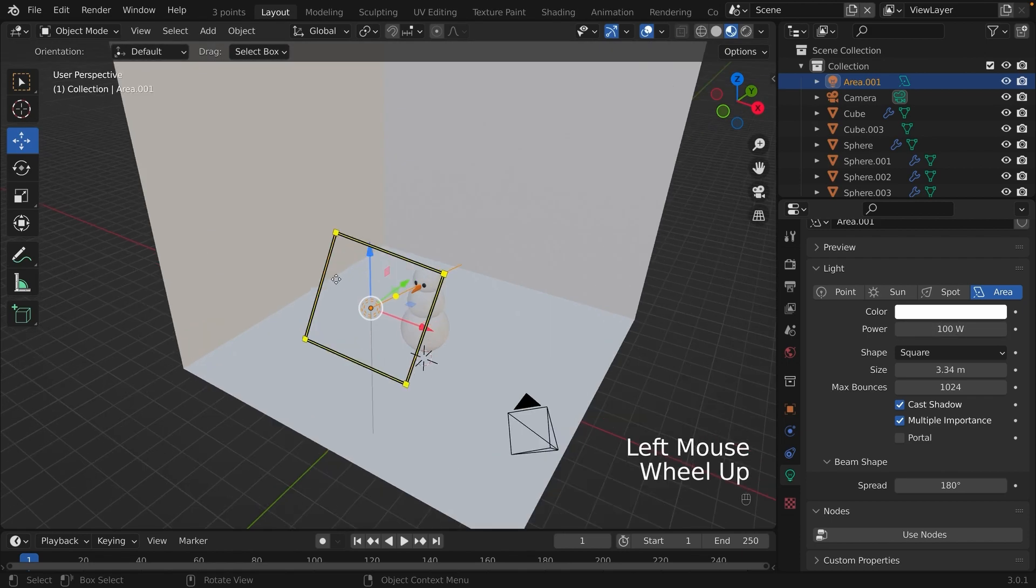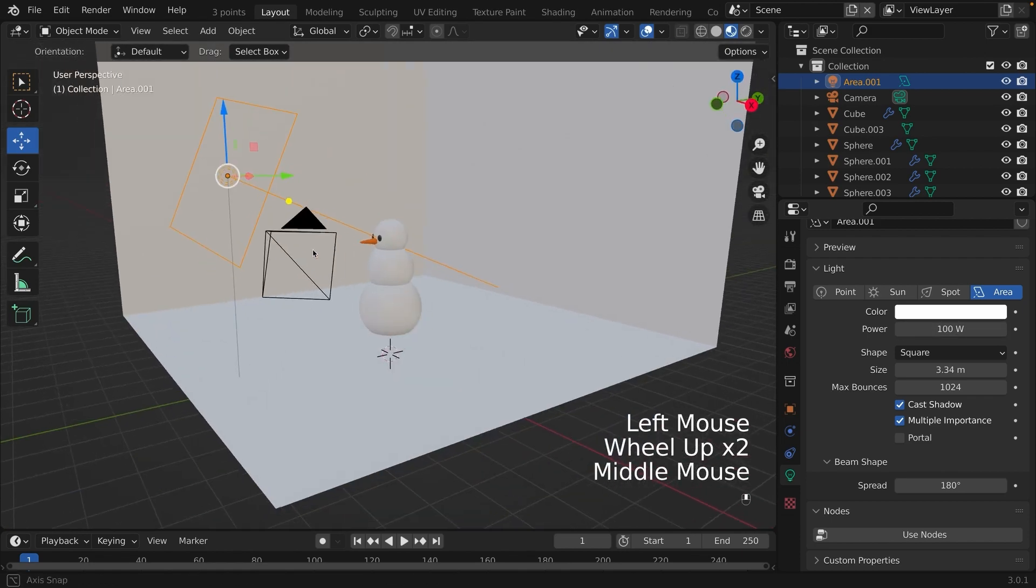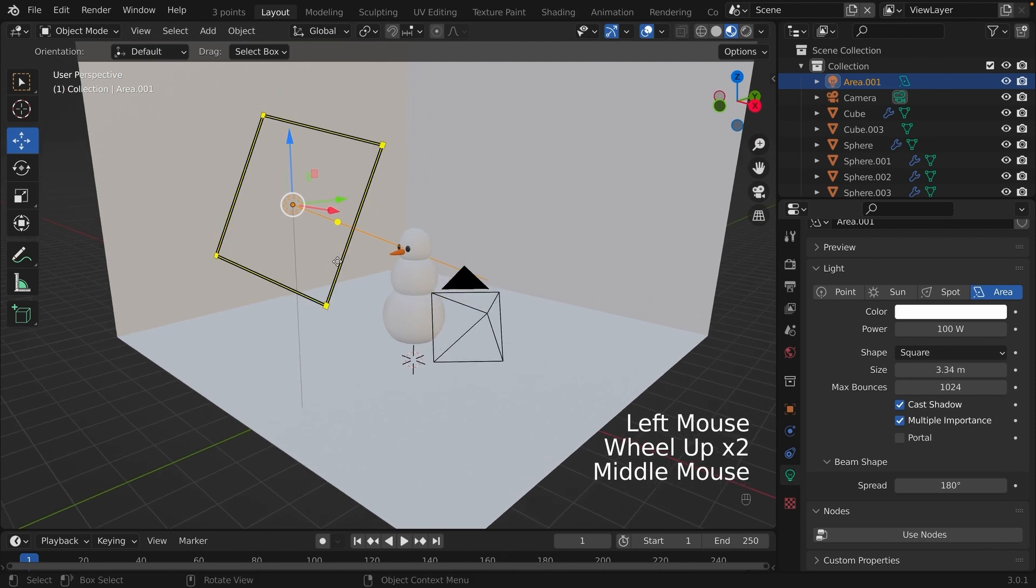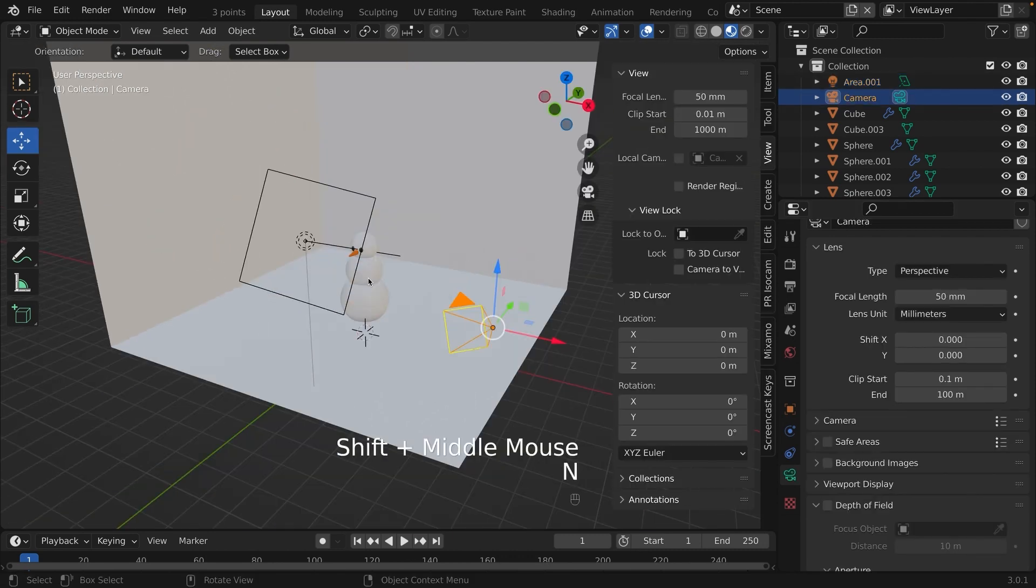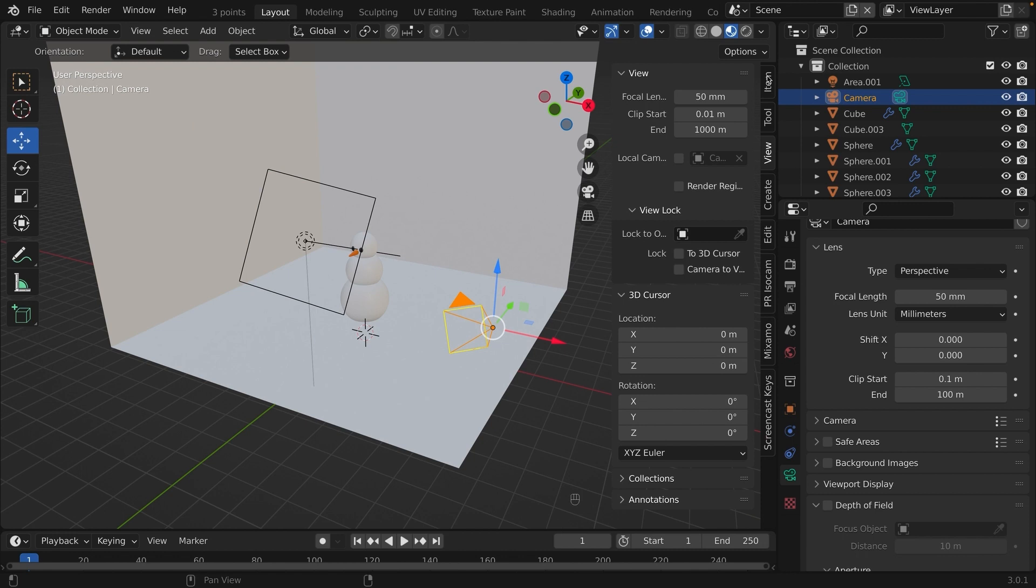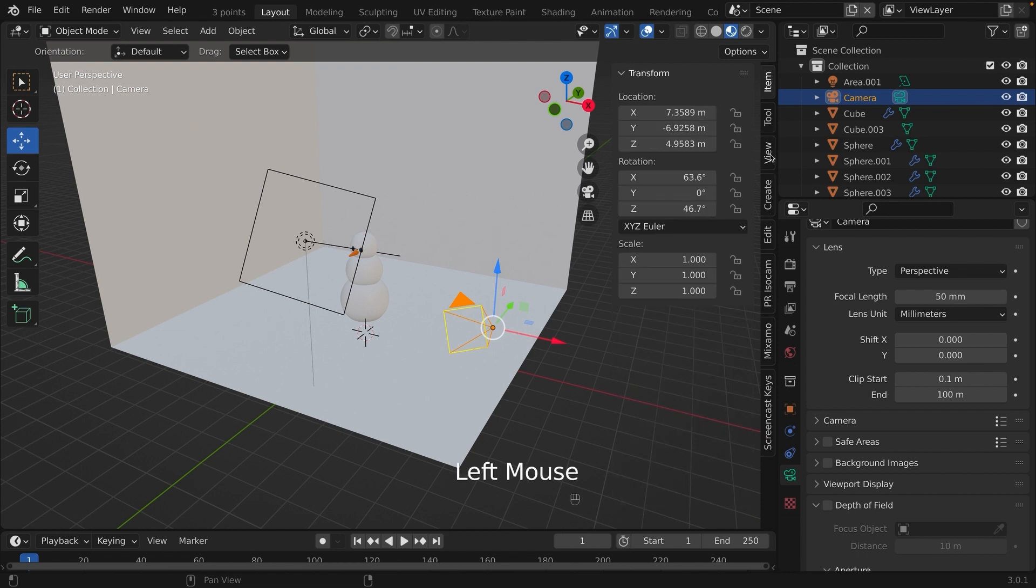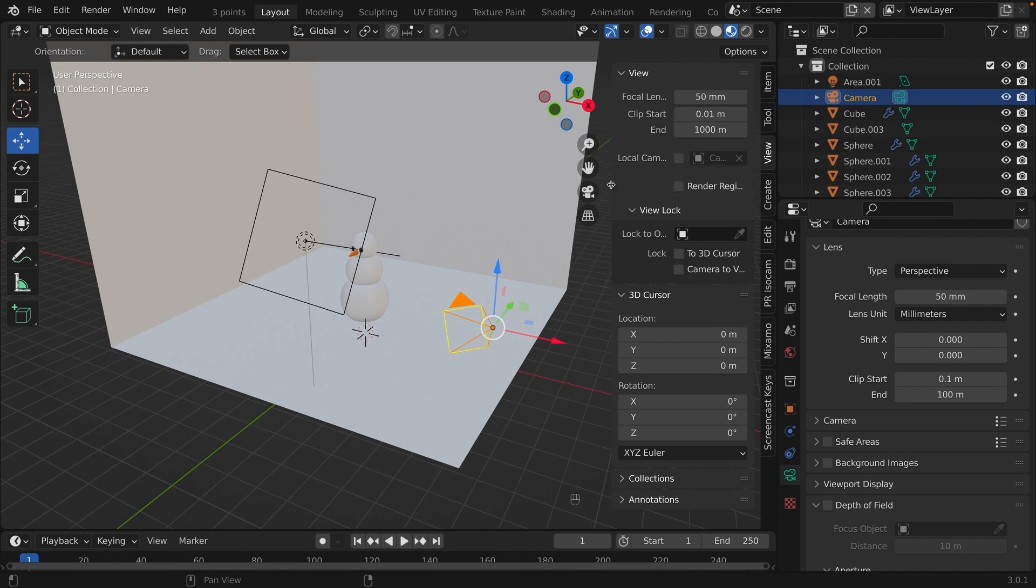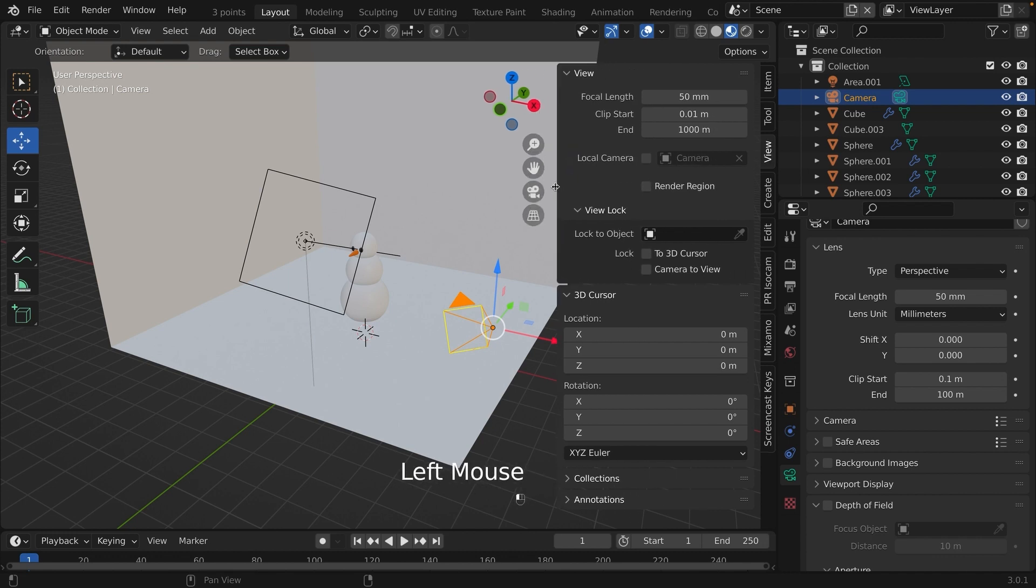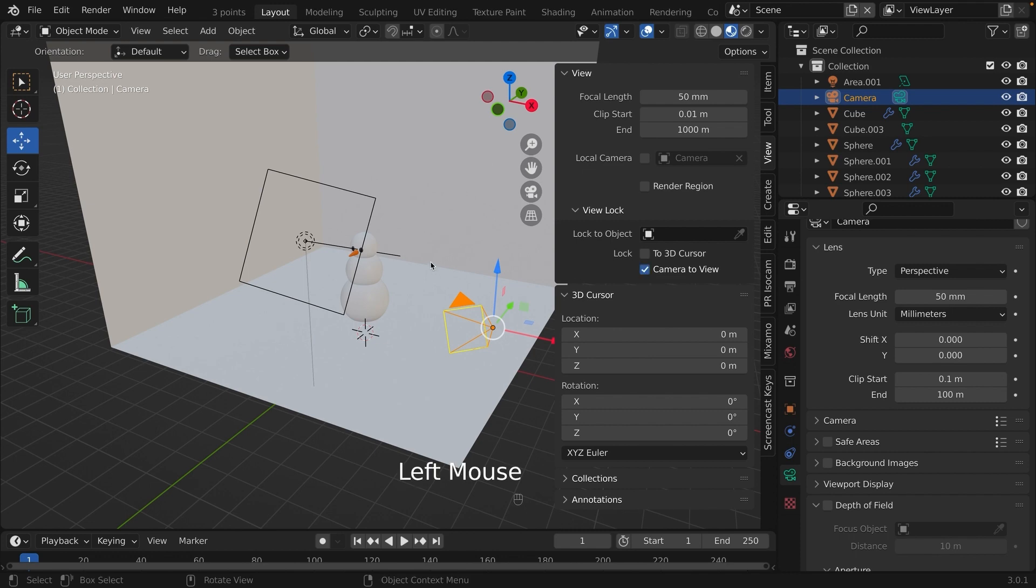It's time to set up the camera. Click on the camera, and then press N on your keyboard. A sidebar will appear on the right-hand side. On the right-hand side, there is a tab called View. Click on that. Under View Lock, there is this checkmark that says Camera to View. We are going to check that off.